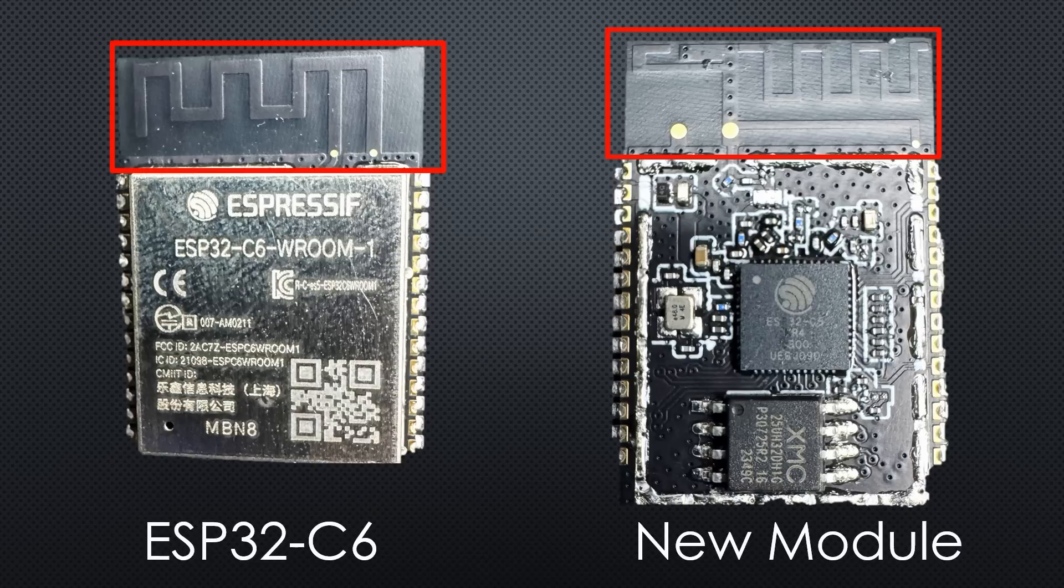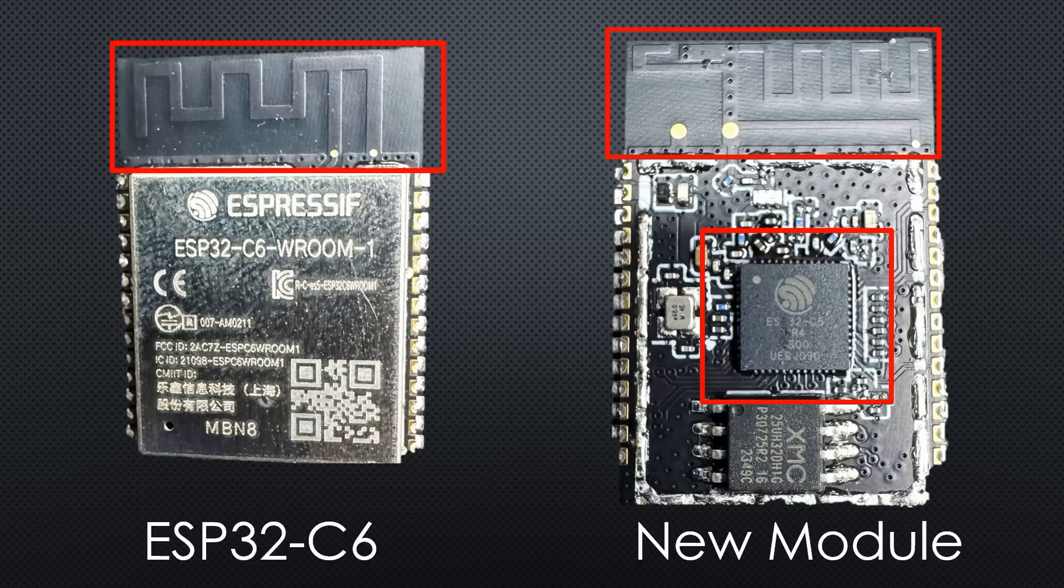Second hint, this chip is hand soldered, the flux is still around and it is labelled ESP32-C5.